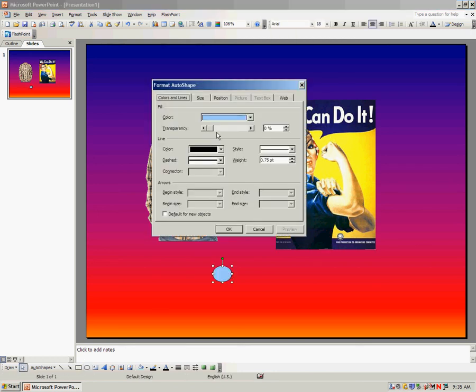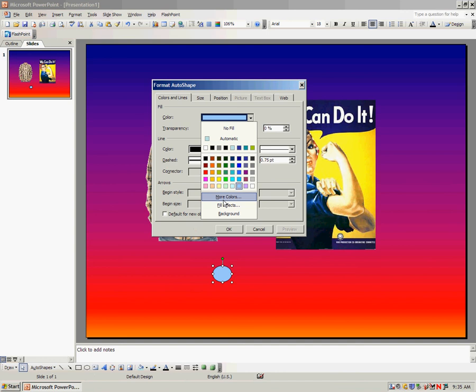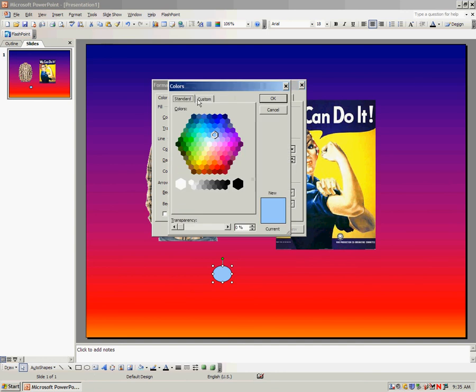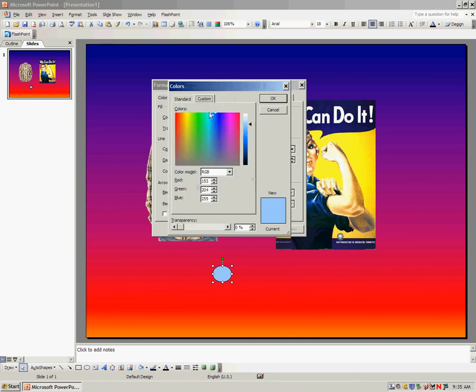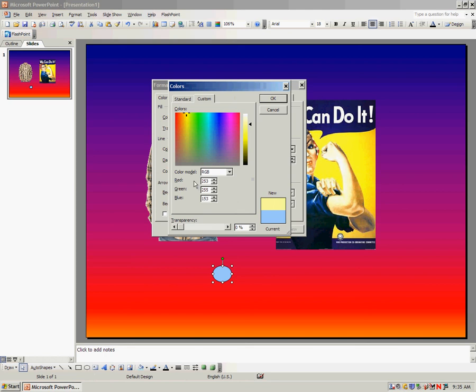To demonstrate this, if you look at the more colors in custom, you'll see that there's millions of different options of colors right here. If you see this color yellow up the top right here, it's sort of like this pale yellow. The computer sees it as a color of red of 253 parts, green 255 parts, and blue 153 parts.